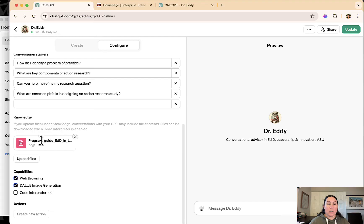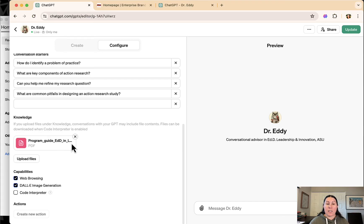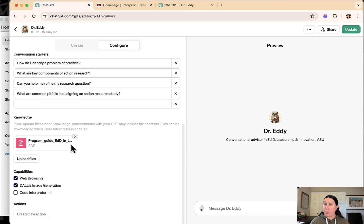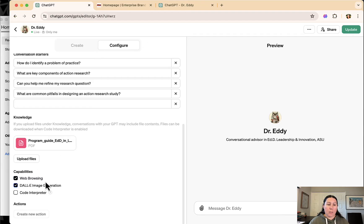When you create a GPT, you can upload additional files. So I actually uploaded the program guide for the EDD program. It's a really long PDF handbook of information about the program. I also enabled web browsing. And I also enabled DALL-E.